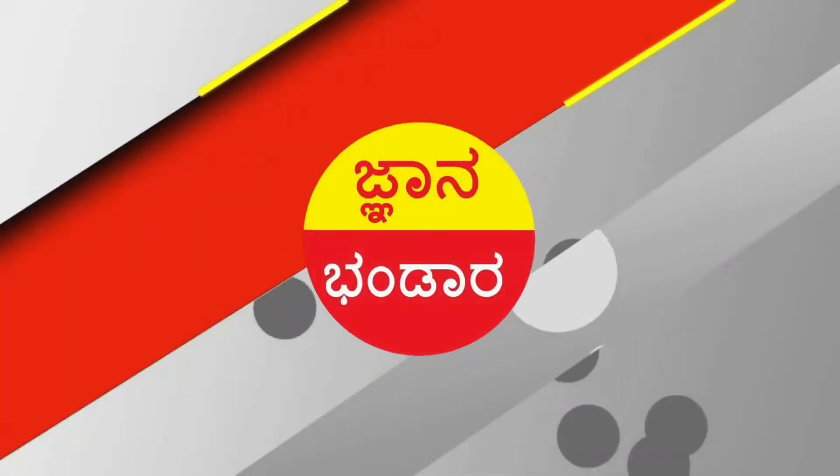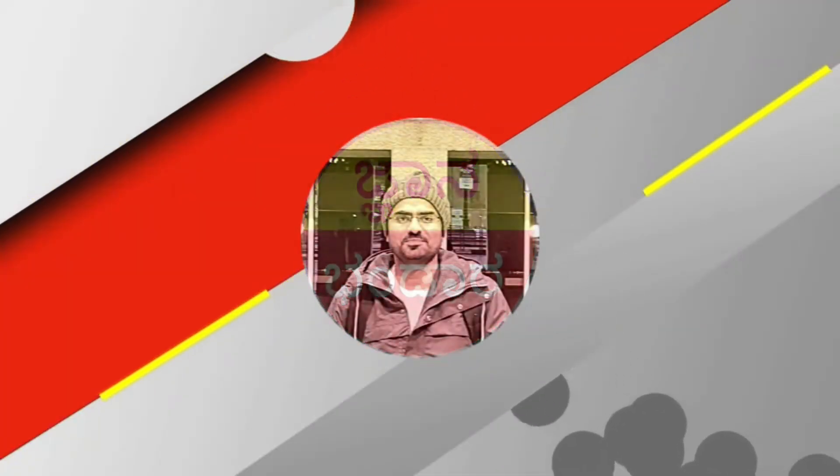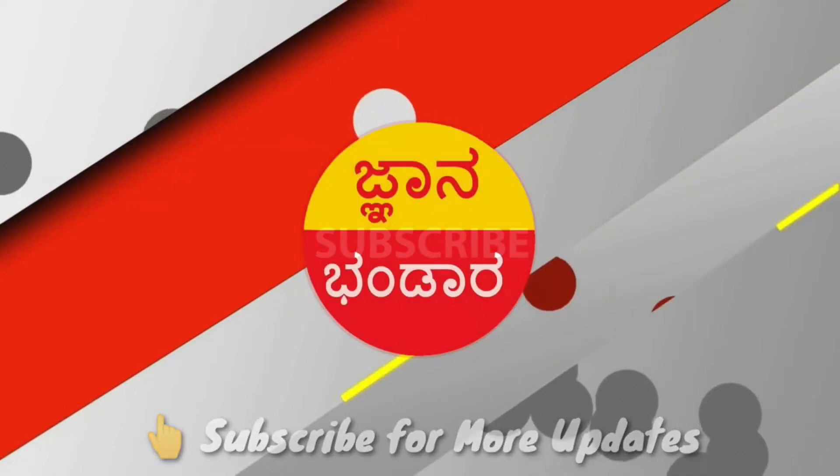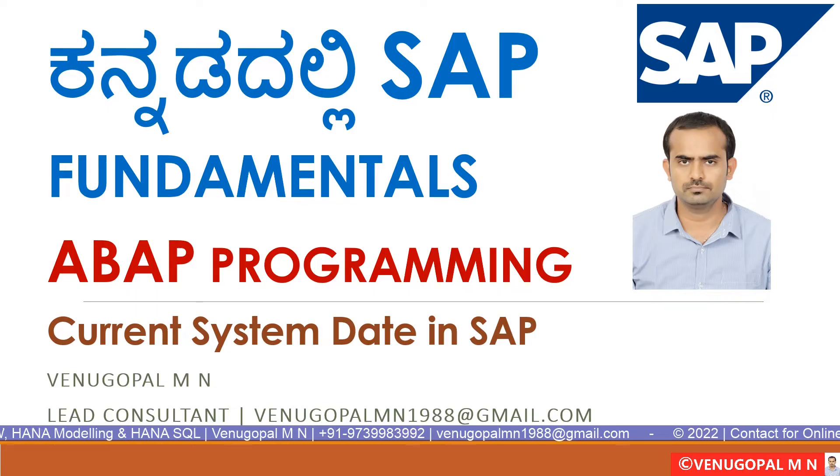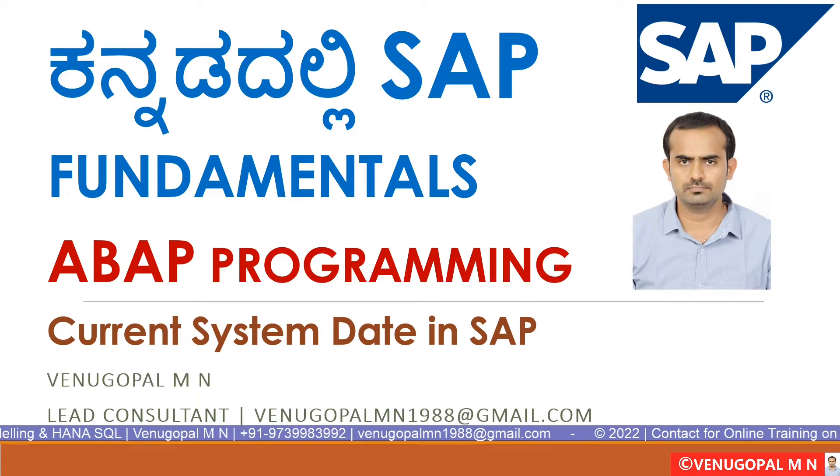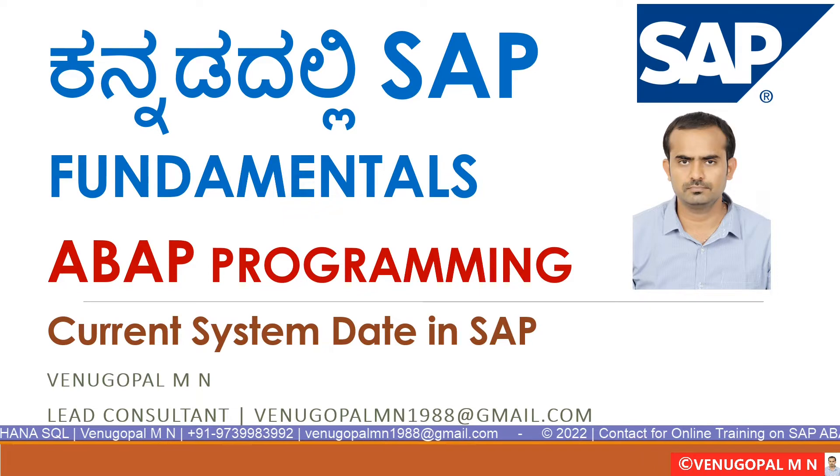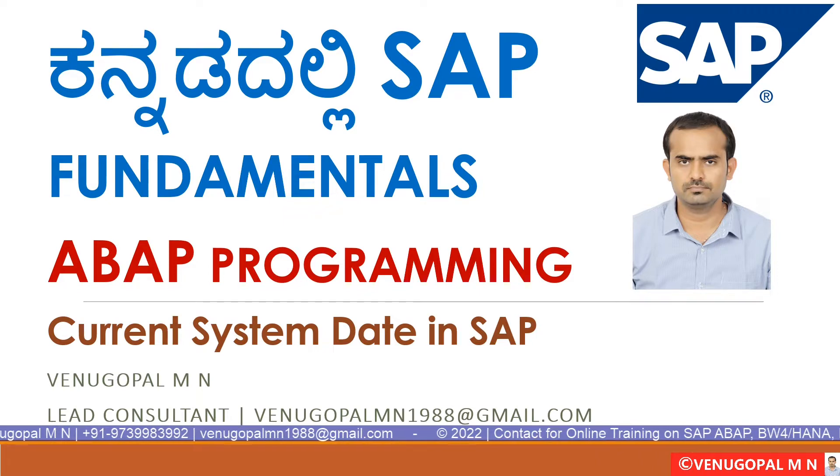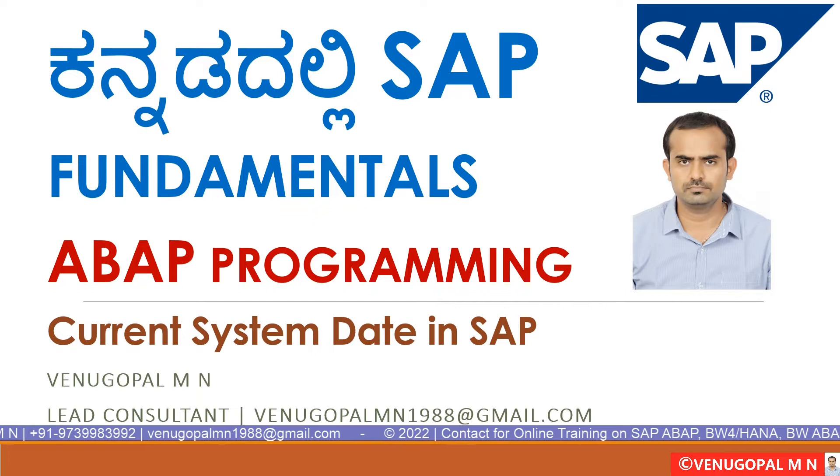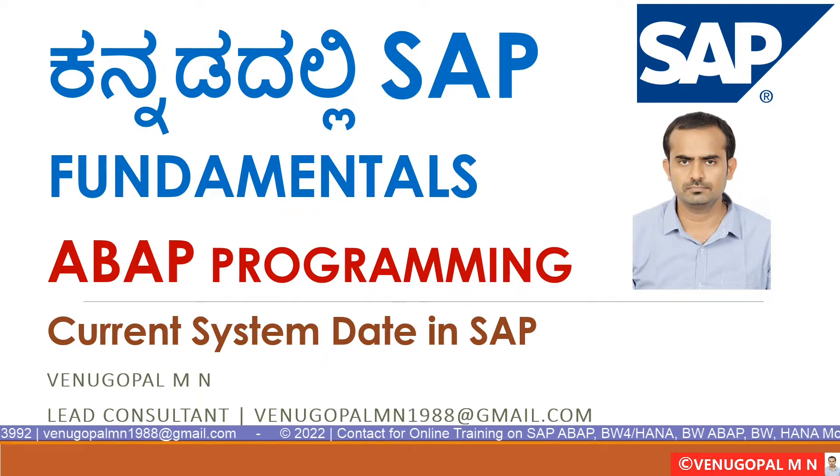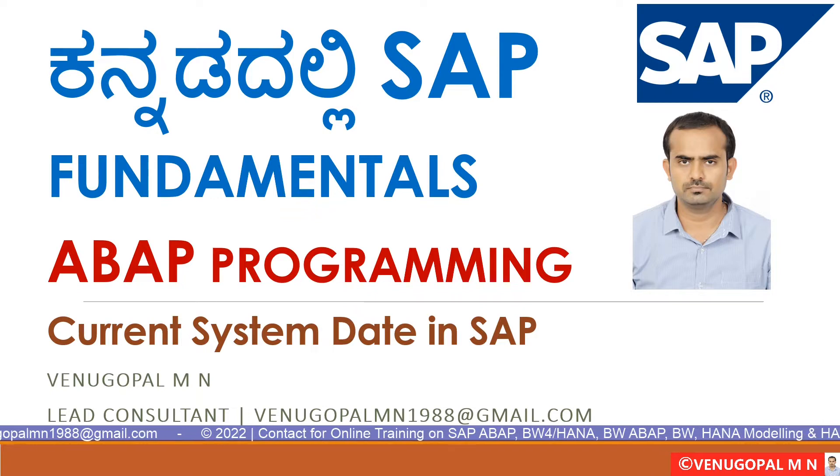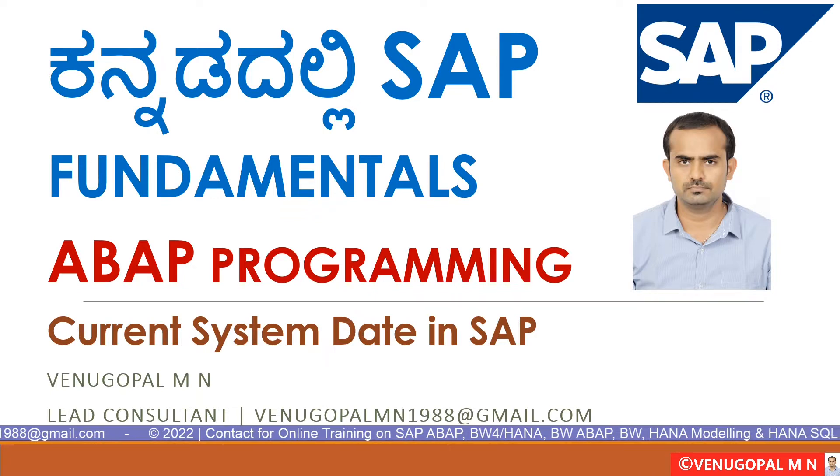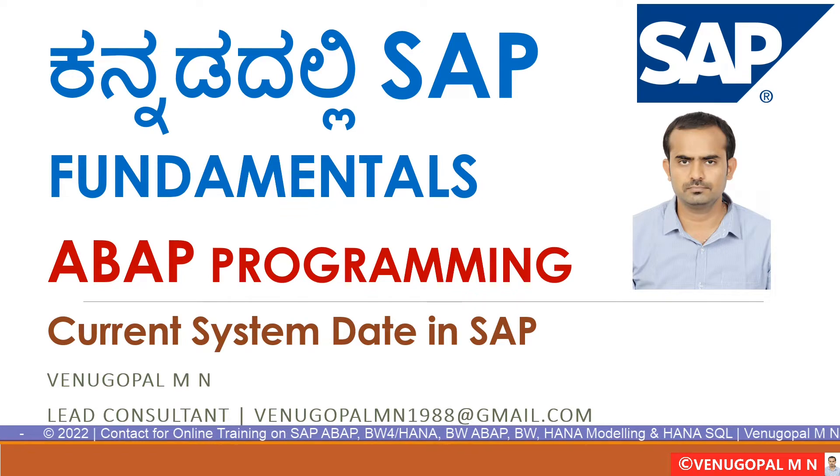We will talk about the current system date. The current system date will be available. For example, if you consume the current system date, or for BW extractor, you will be able to perform the current system date. You will be able to find out the current system date.